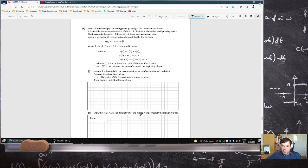Trees of the same age, size, and type are grown at the same rate. It's possible to measure the radius of the trunk of the tree at the end of each growth season. The increase in the radius of the trunks each year during a particular 10-year period can be modelled by that formula, where t is between 1 and 10 and t is a natural number. In order for the model to be reasonable, it must satisfy a number of conditions. One condition is: the radius of the tree is increasing year on year. Does it satisfy this requirement?